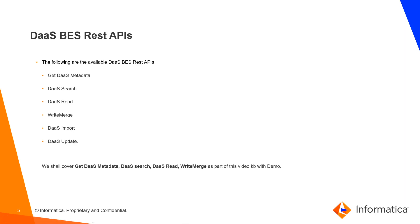DAS BES REST APIs. The following are the available DAS BES REST APIs: Get DAS Metadata, DAS Search, DAS Read, Write Merge, DAS Import, DAS Update. We shall cover Get DAS Metadata, DAS Search, DAS Read, Write Merge as part of this video KB with demo.